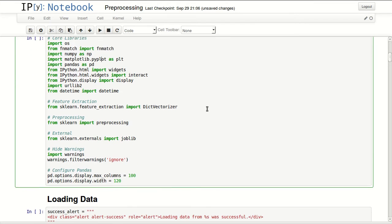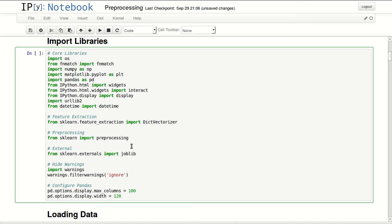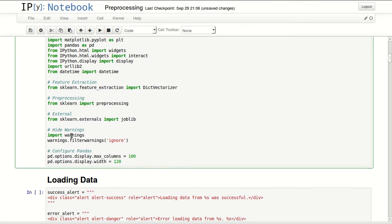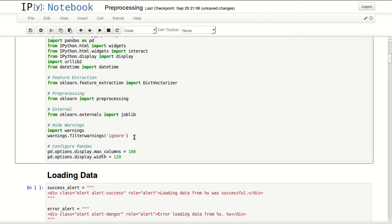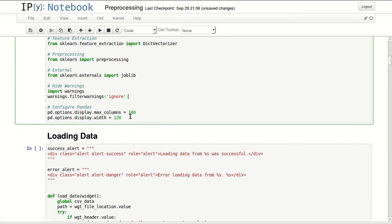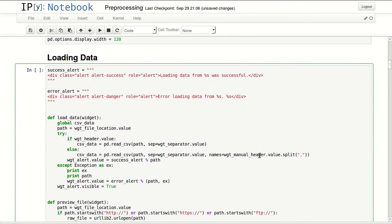First I will be importing a number of libraries. I'm importing some core libraries, feature extraction, dict vectorizer, I'm importing preprocessing module from sklearn and I'm importing joblib. I'm hiding warnings so it won't bother us with the depreciation warnings and finally I'm configuring pandas maximum columns and width of the screen.